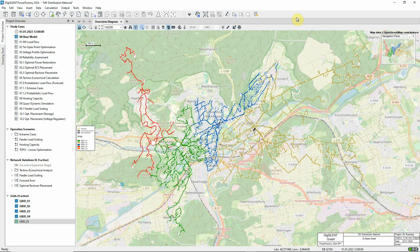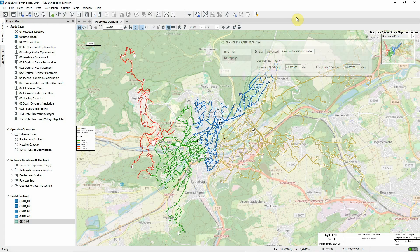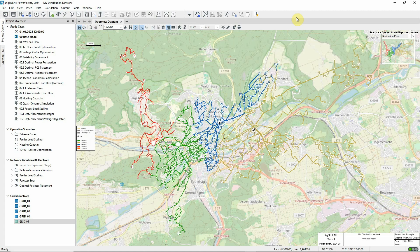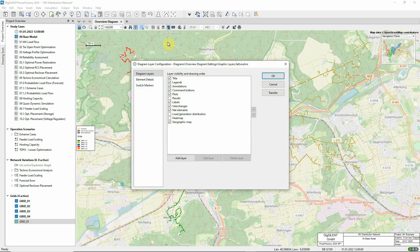Sites and substations have geographic coordinates defined, and a geographic map layer has been enabled to show the location of the network. This is done using the diagram layer configuration command.